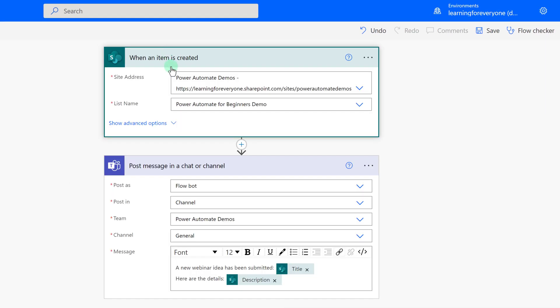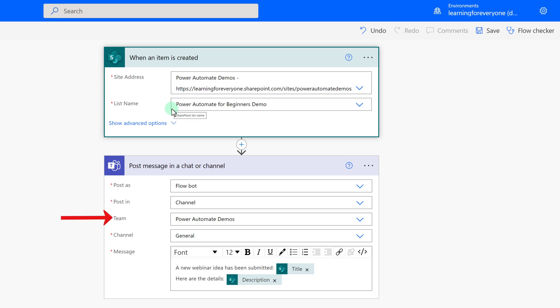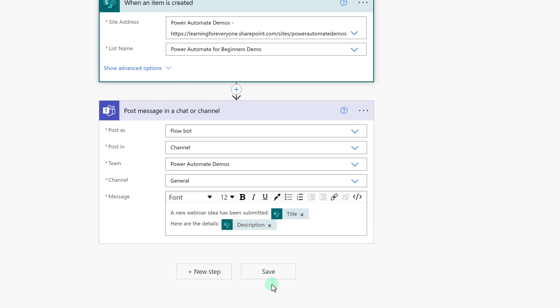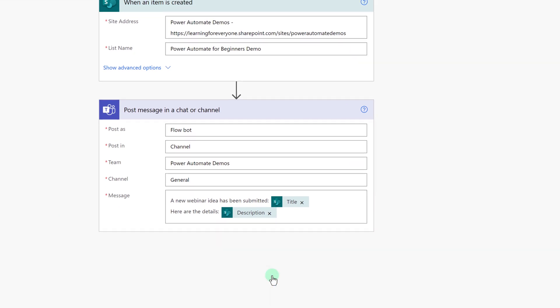As a quick review, what we've created is a flow that says when an item is submitted to our SharePoint list, post a message in Teams, and let everybody know that a new webinar idea has been submitted. This looks pretty good to me, so I'm going to go ahead and save it.